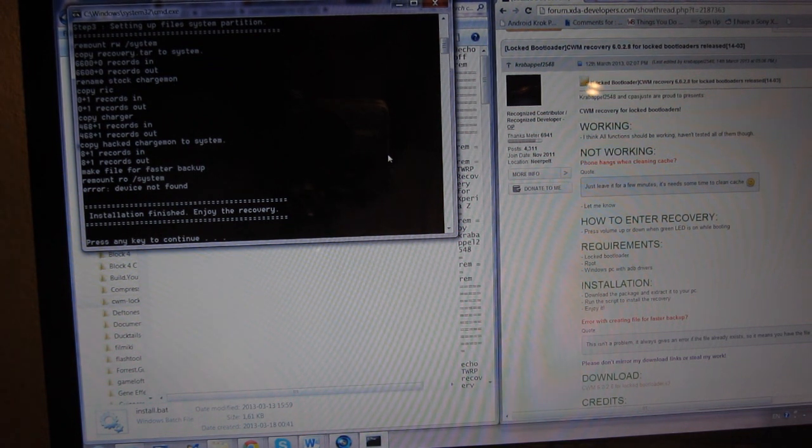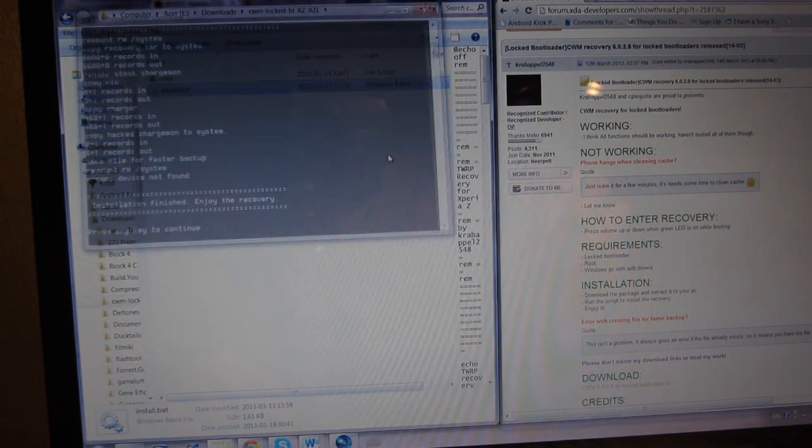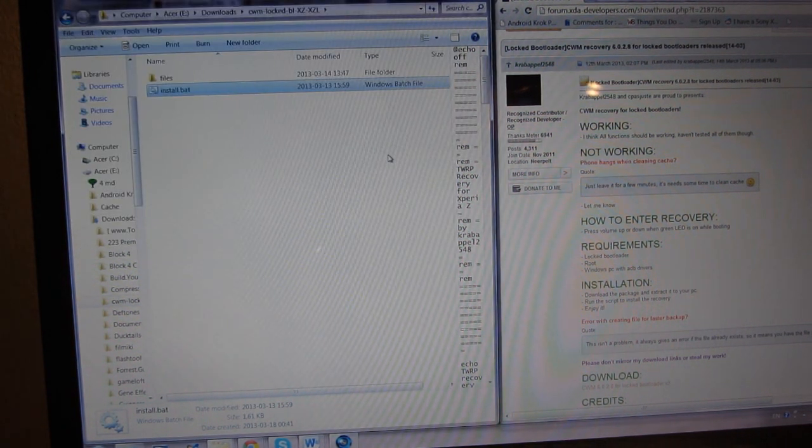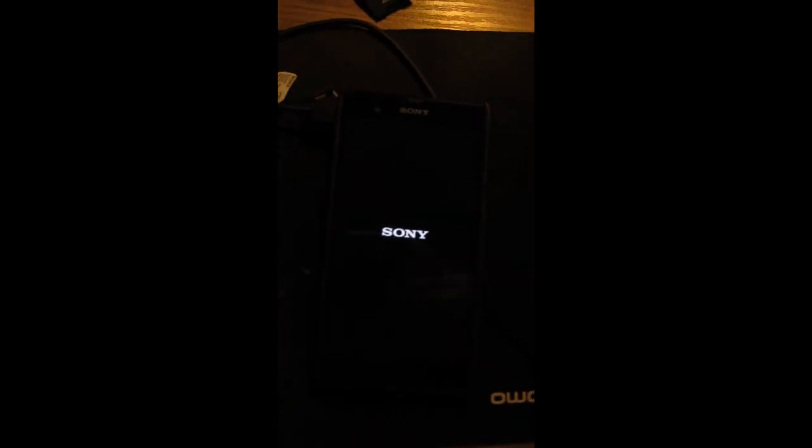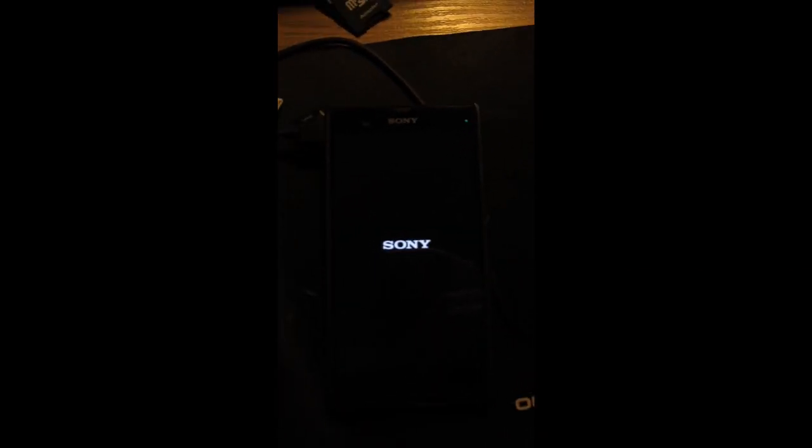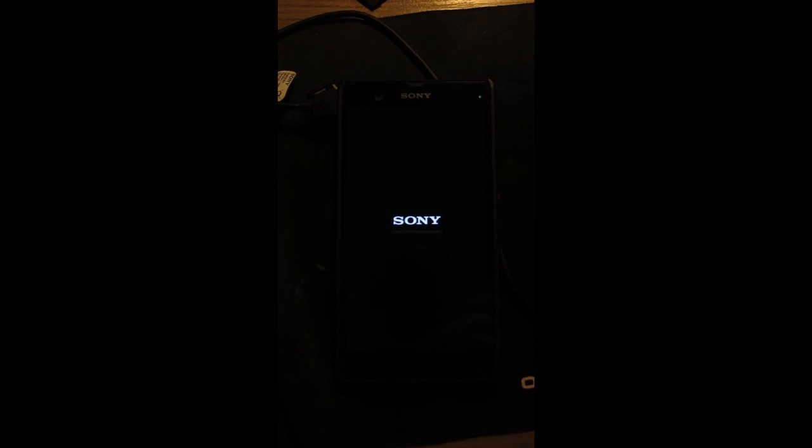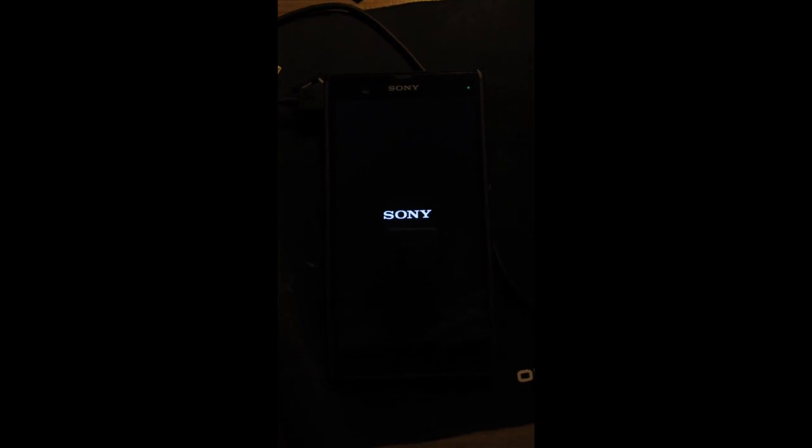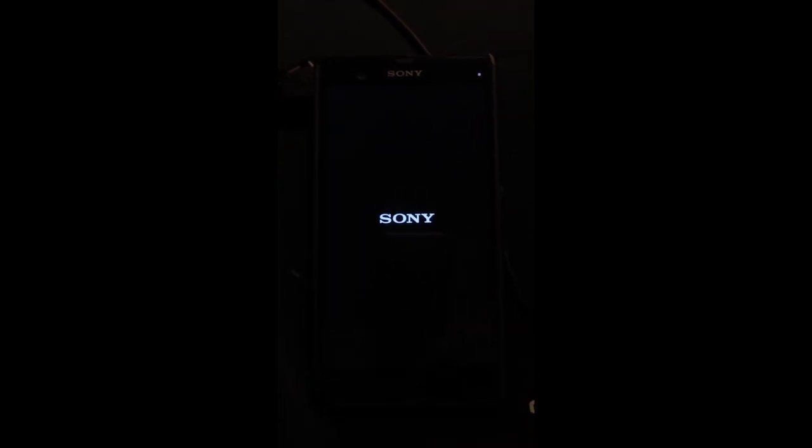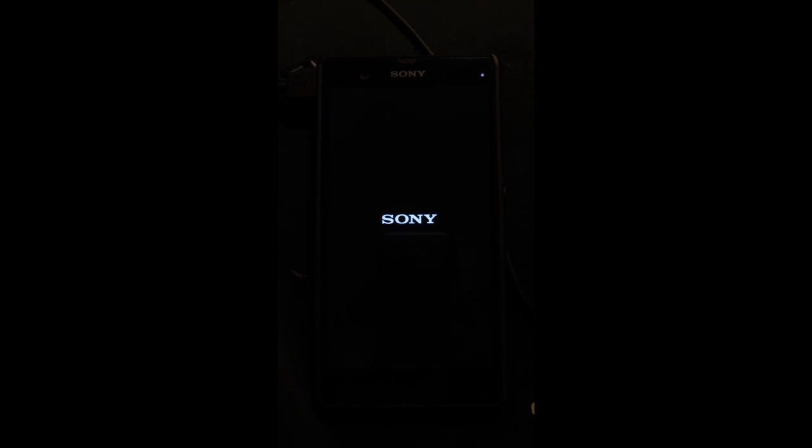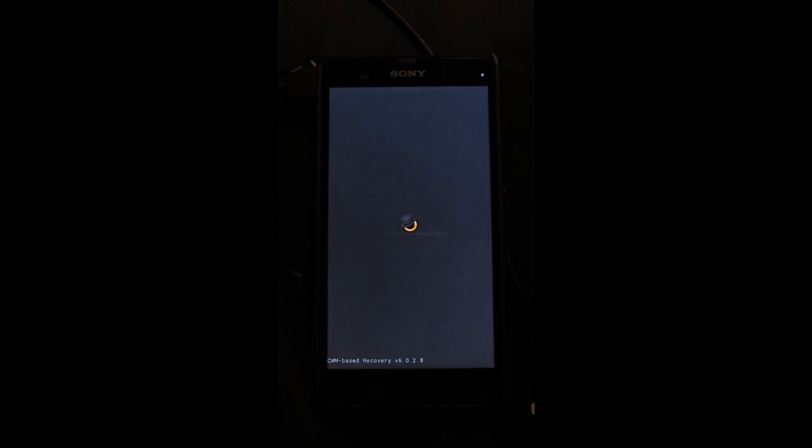Okay, the installation is finished. Now let's have a look at our device. Oh, the phone is still rebooting. And there we go.